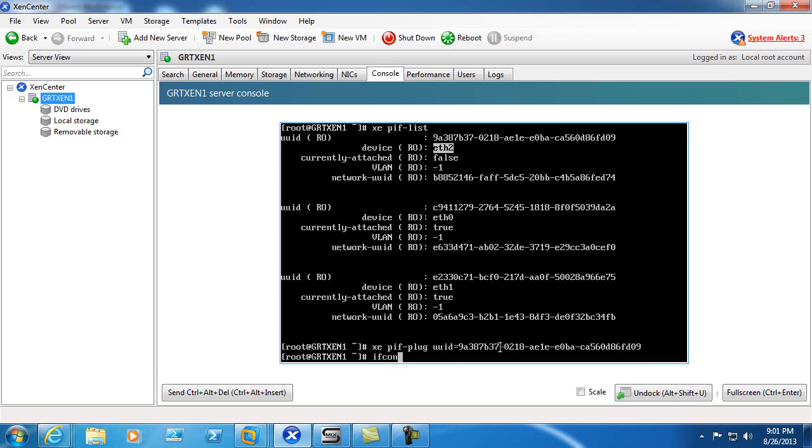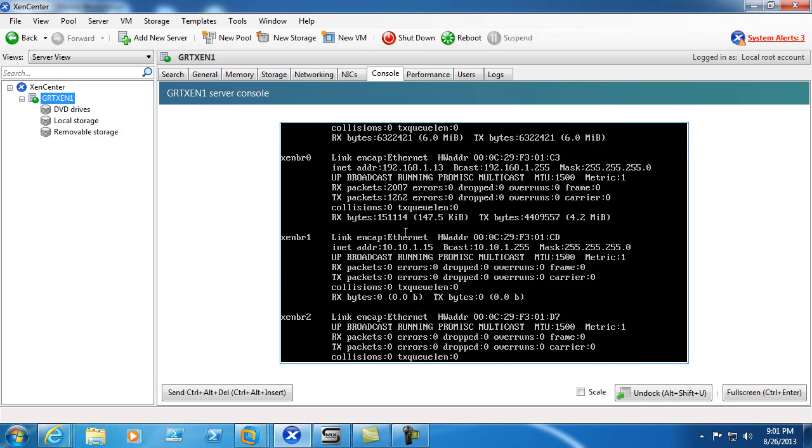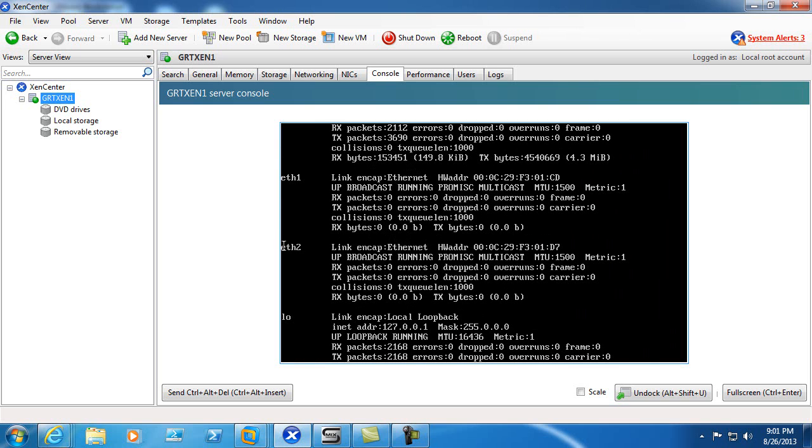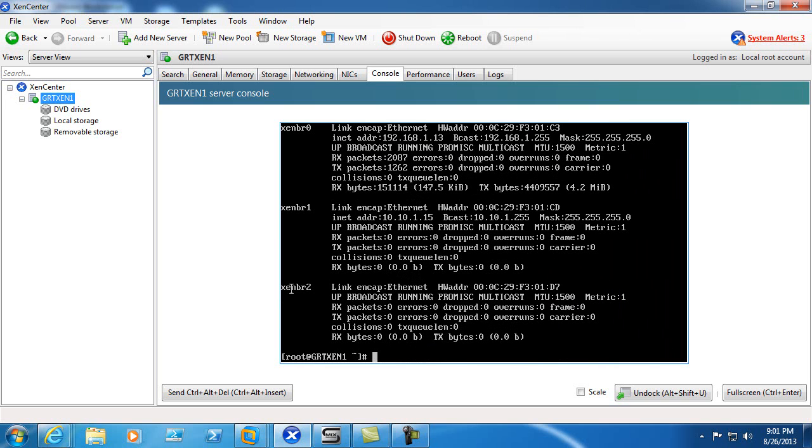So we'll go ifconfig-a and we can see here ETH2 and it's also added a Zen Bridge 2.